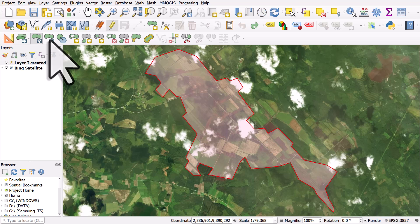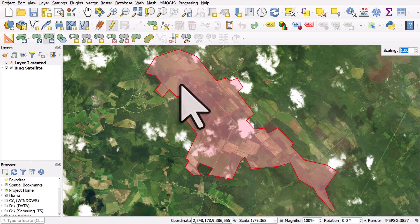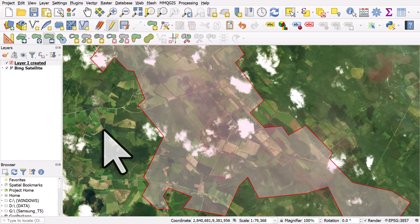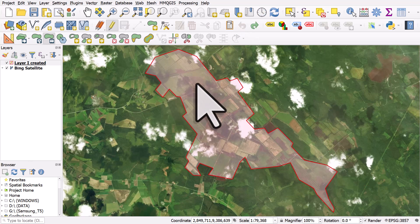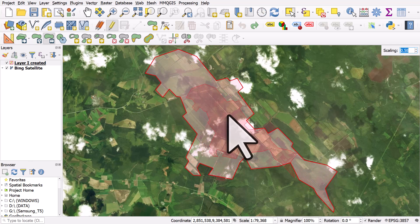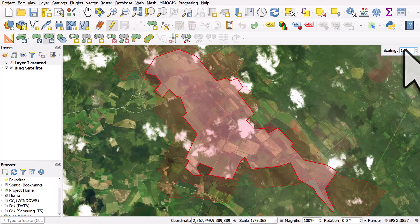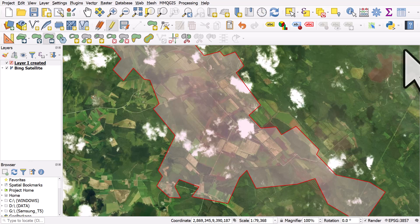The next button allows us to scale the feature. If you don't see this, you probably need to upgrade to the latest version of QGIS. I'll click it, then click the shape — if I move the cursor outside the shape, it grows, and left-clicking makes it bigger. Moving toward the center gives a smaller shape. Notice there's a scaling number in the top right of the map canvas. I can type 1.5 and hit Enter to get a shape exactly 1.5 times bigger. So that's the first three buttons on the Advanced Digitizing Toolbar.